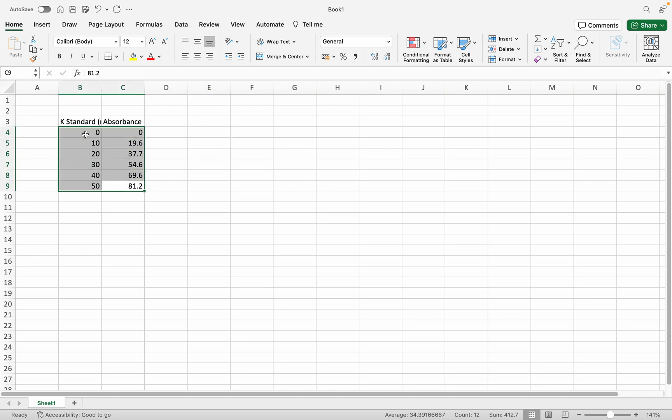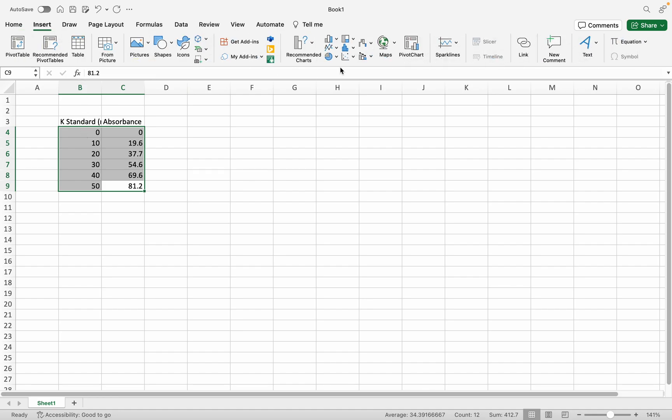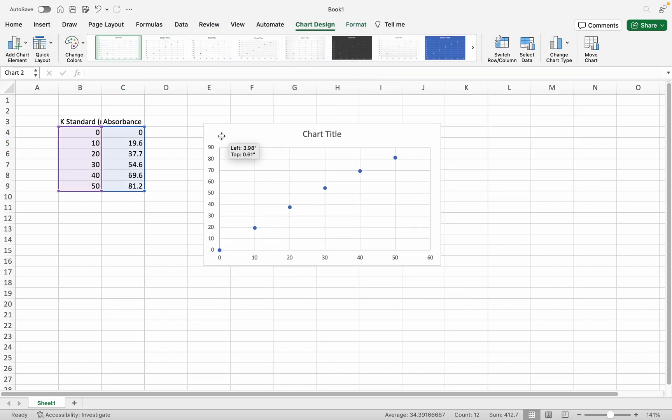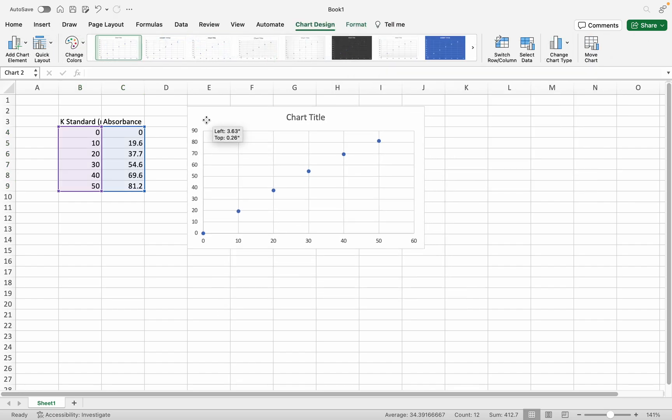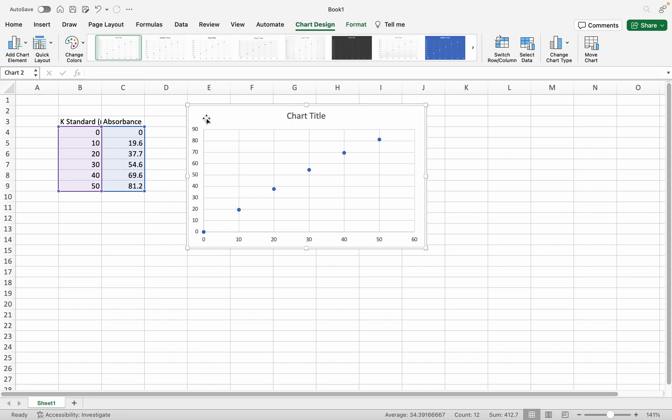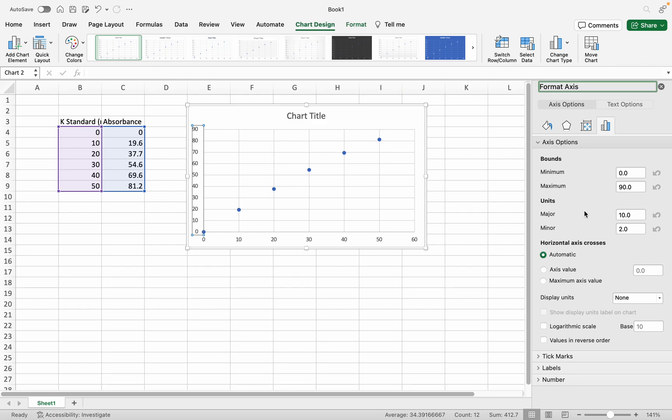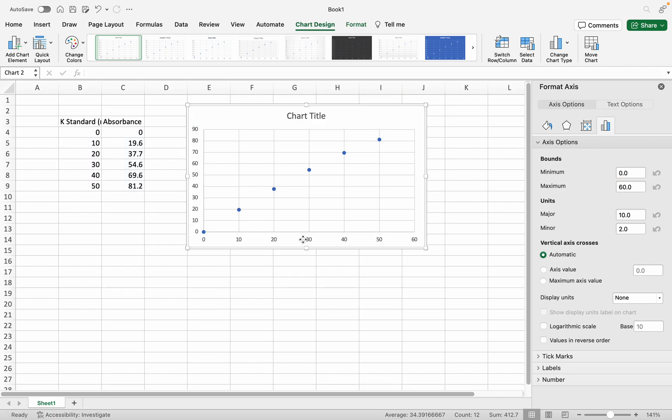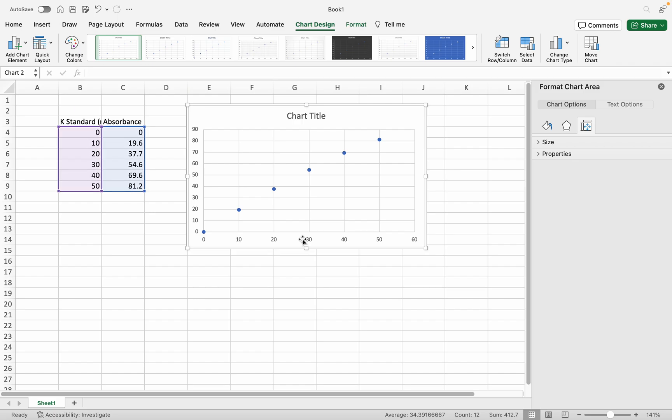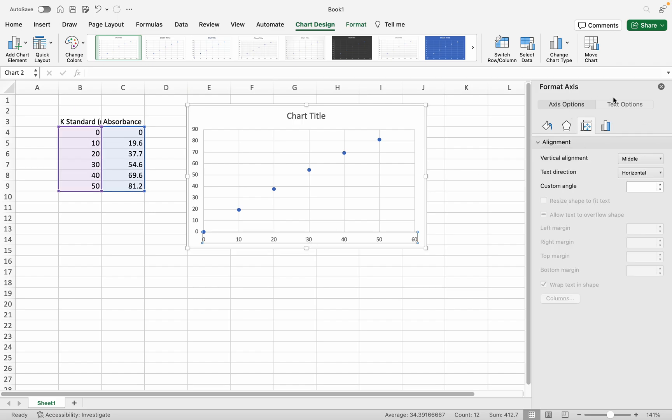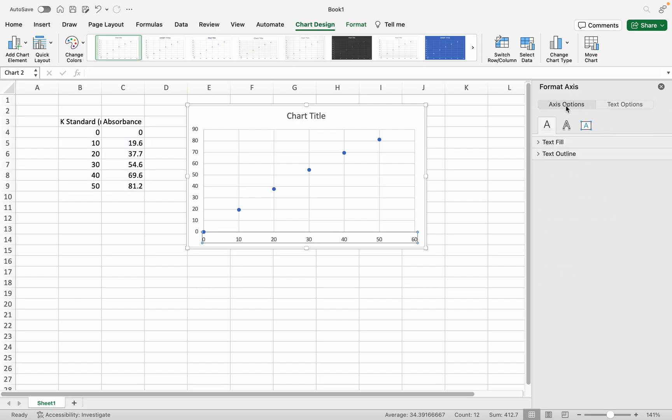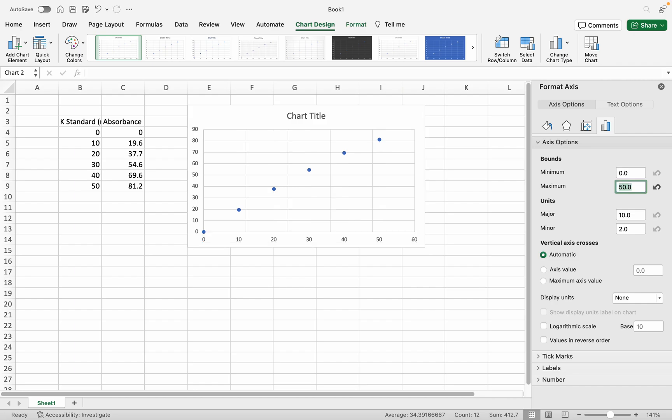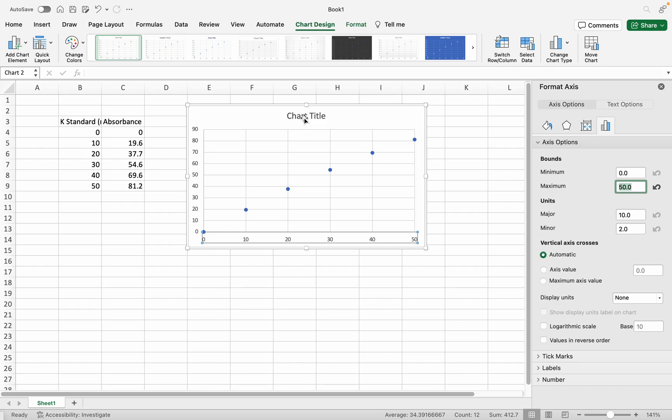I'm dragging both columns and then click Insert, then click Scatter and select the first scatter. You get the chart. Now I'm going to change the axis ranges. The vertical absorbance axis should go to 90, and the horizontal should be 50.